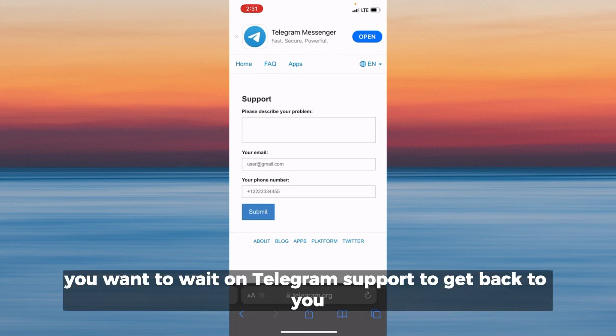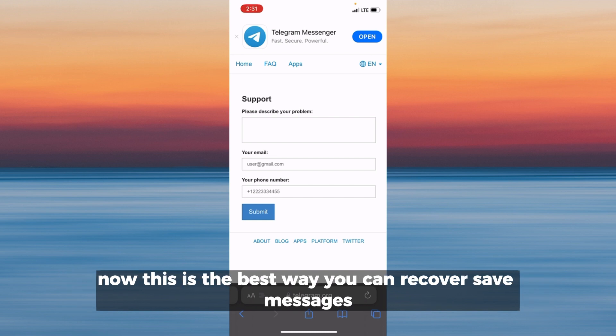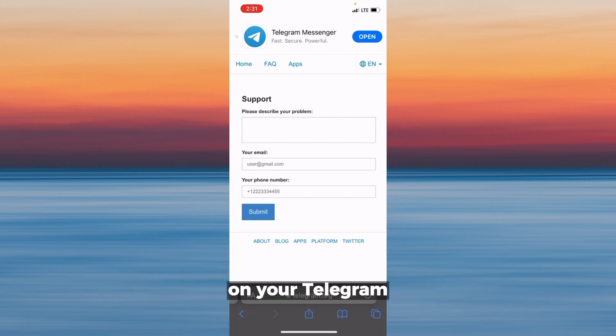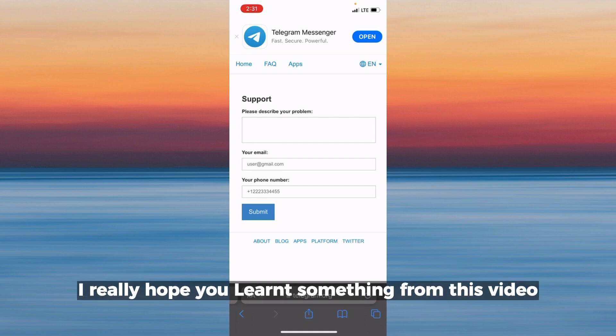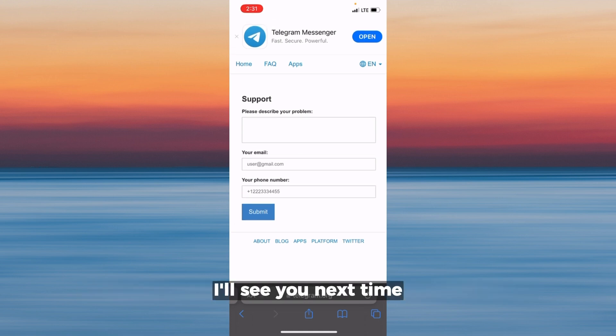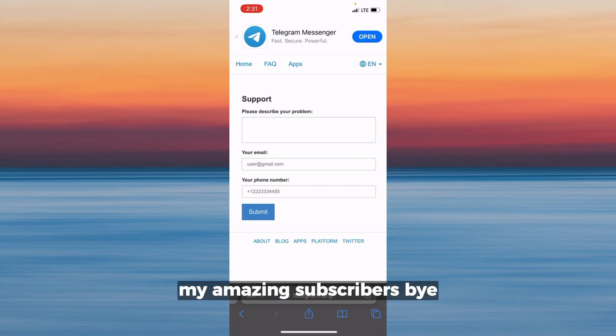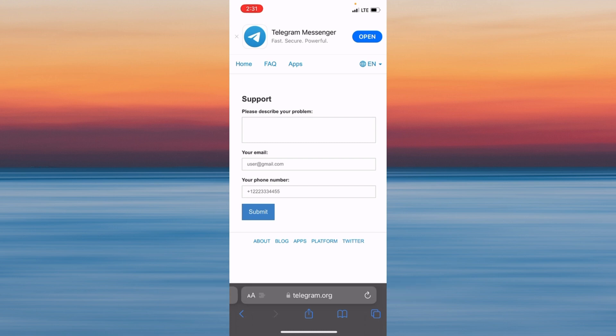Wait for Telegram support to get back to you. This is the best way to recover saved messages on Telegram. I hope this was helpful — I'll see you next time, amazing subscribers, bye!